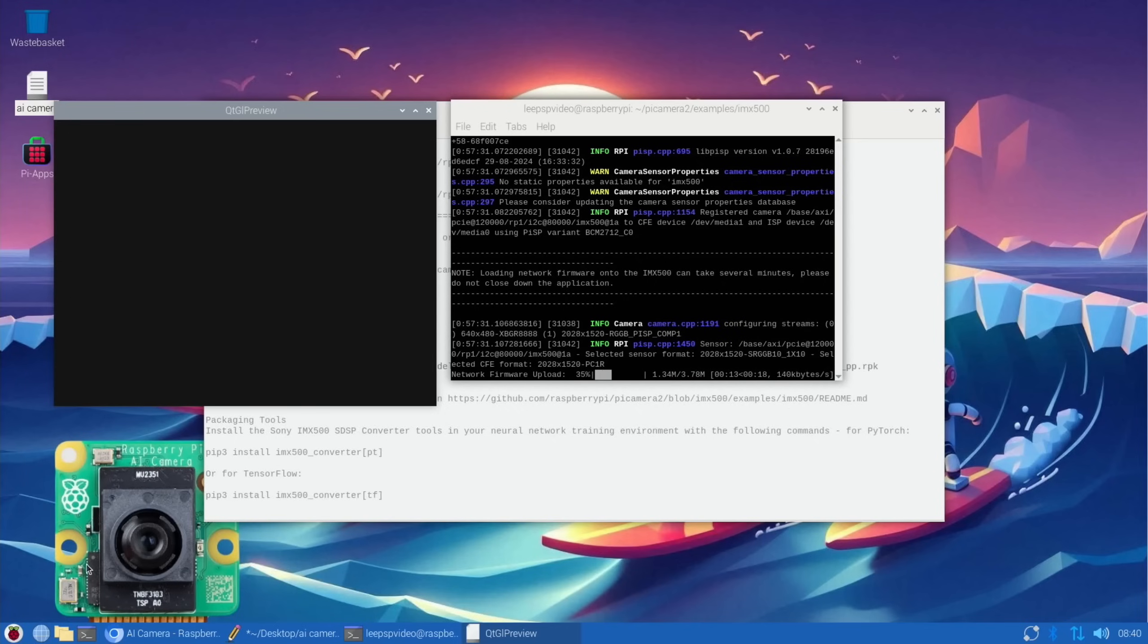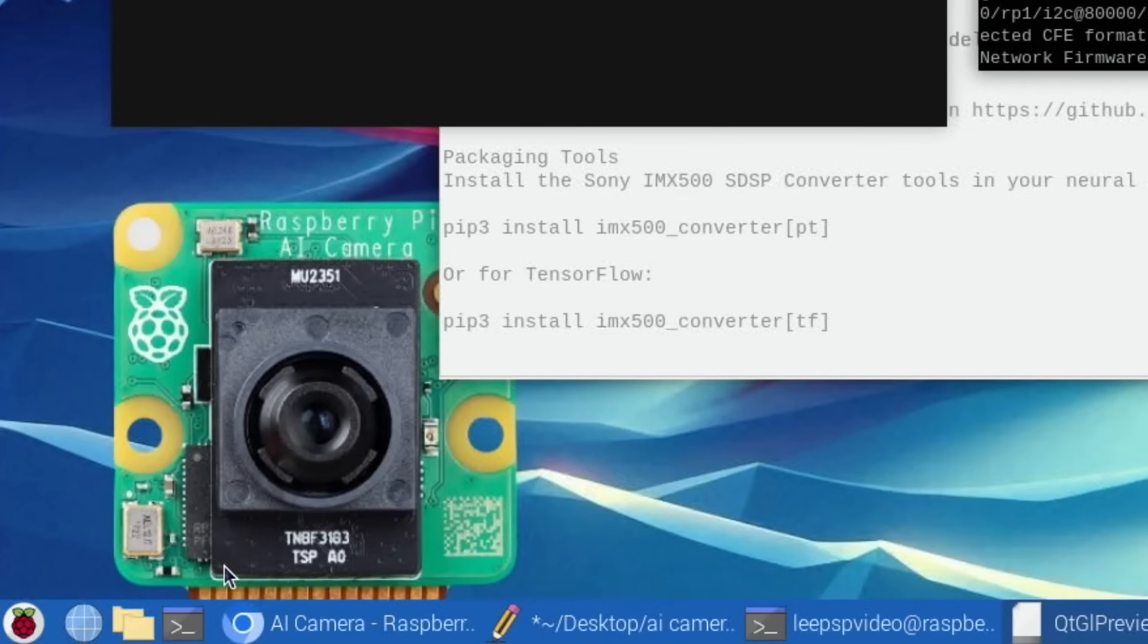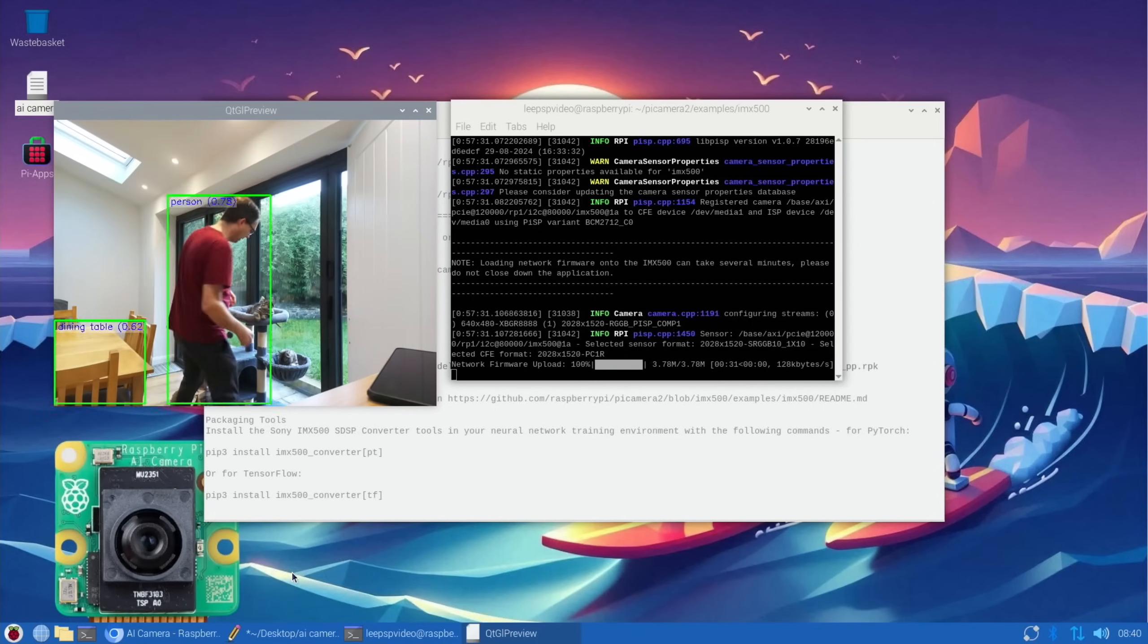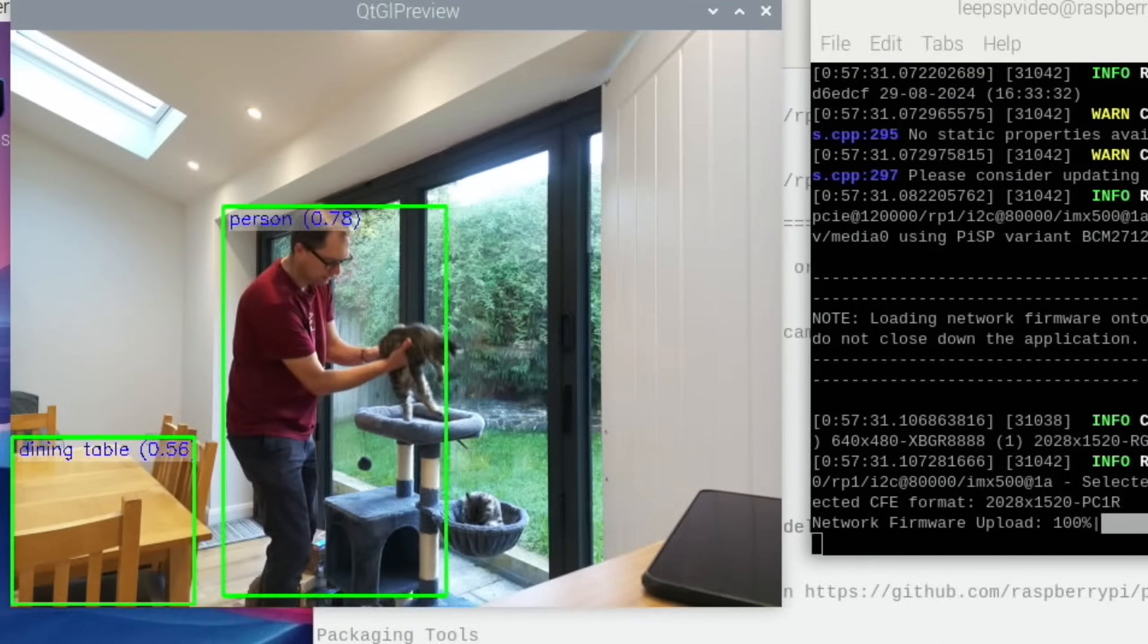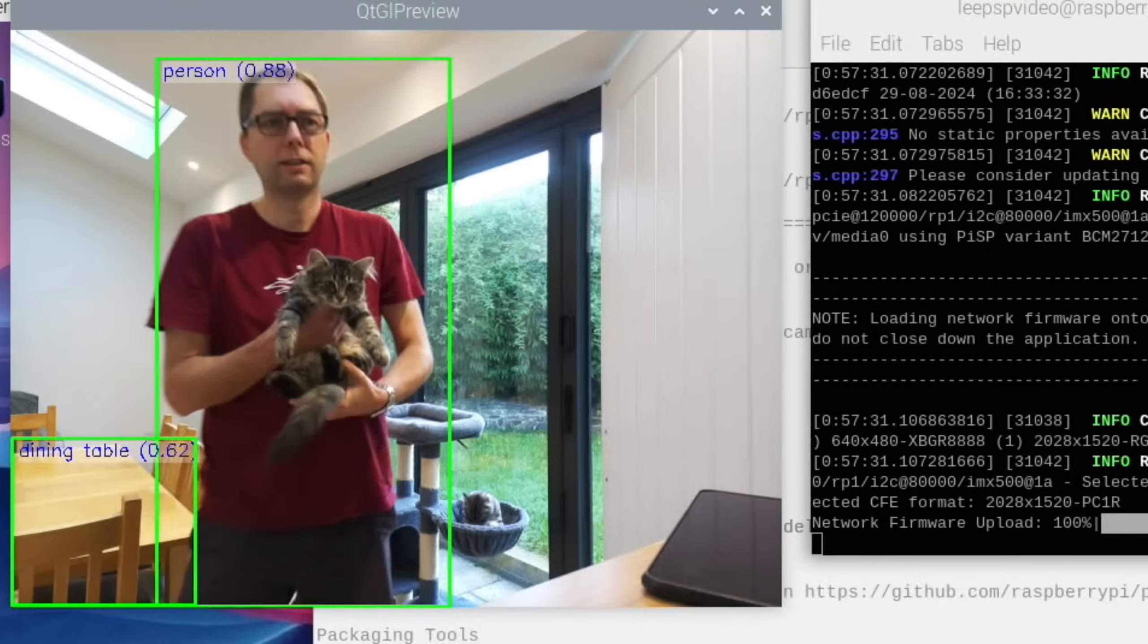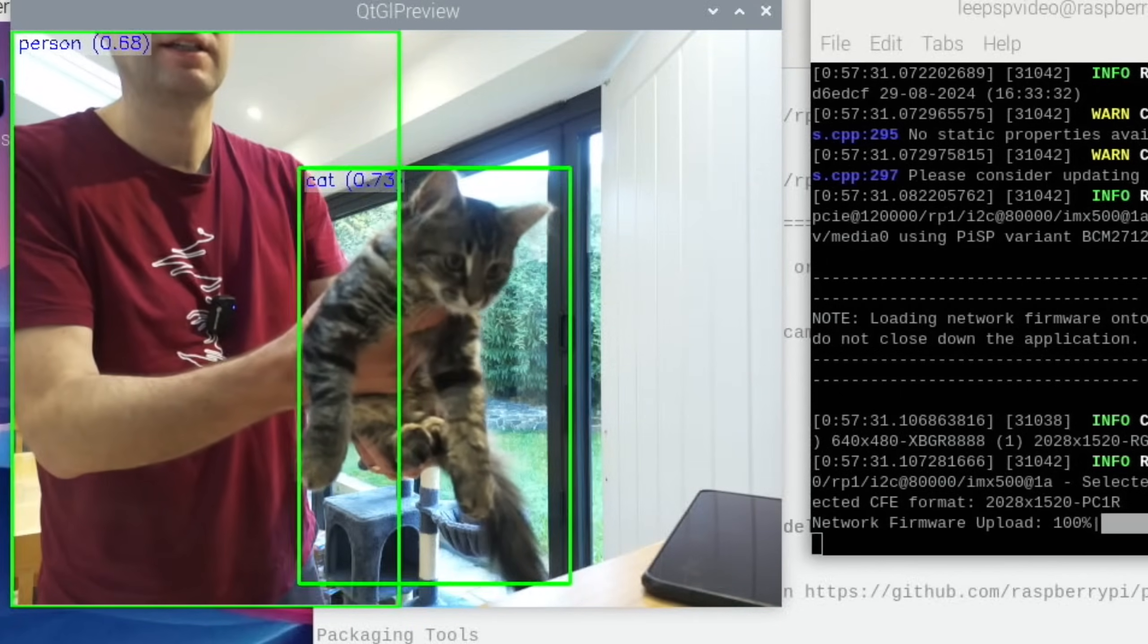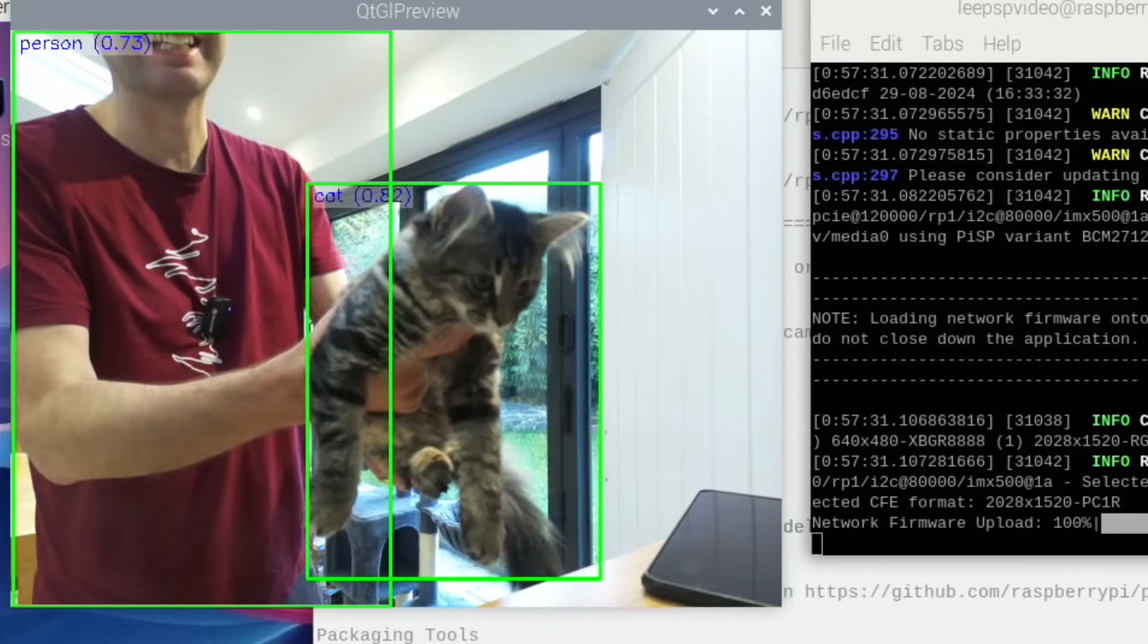Again, it loads the firmware into the camera itself, so it's taken the load off the Pi. The little Raspberry Pi chip is this one—you can see it just says RP there. That's up and running. If I grab a cat, then it will detect a dog and a cat.